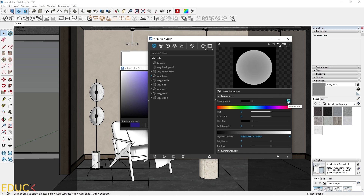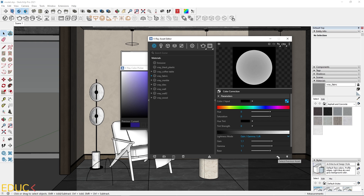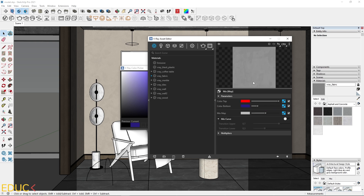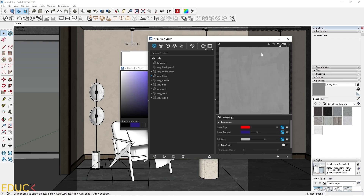Thanks to this, I will brighten the falloff from color A. I go to the lightness mode, change the mode to gain gamma lift, and change the gain to 1.1 and gamma to 1.1. Our falloff map is a little bit brighter. I go to the previous asset and we can see that color top is brighter and color bottom is darker. We can notice a little darker spots, so our material will be very realistic with darker and brighter parts.